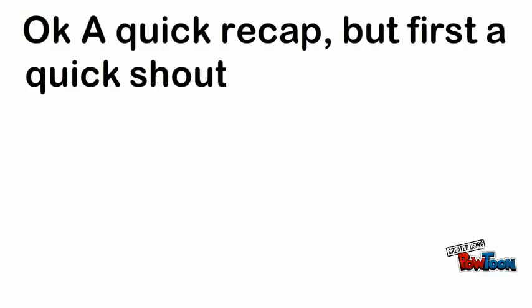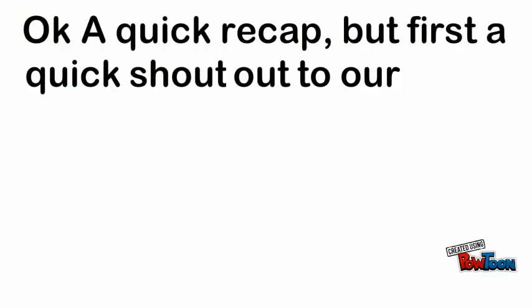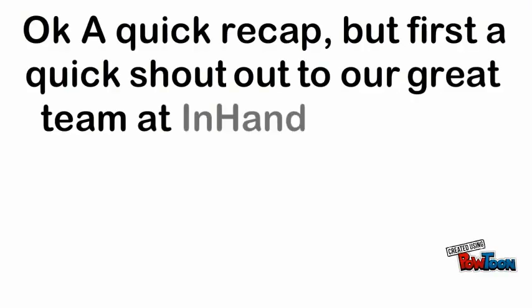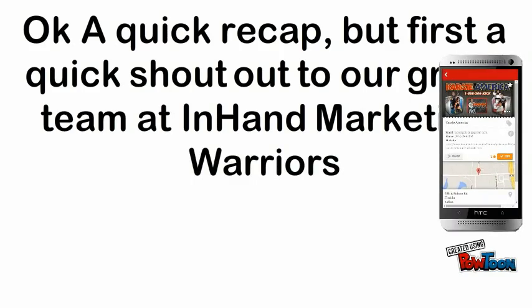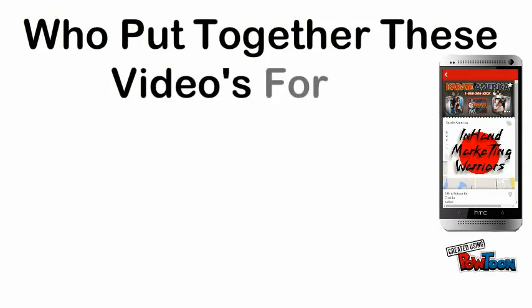Okay, a quick recap, but first, a quick shout out to our great team at In-Hand Marketing Warriors who put together these videos for you.